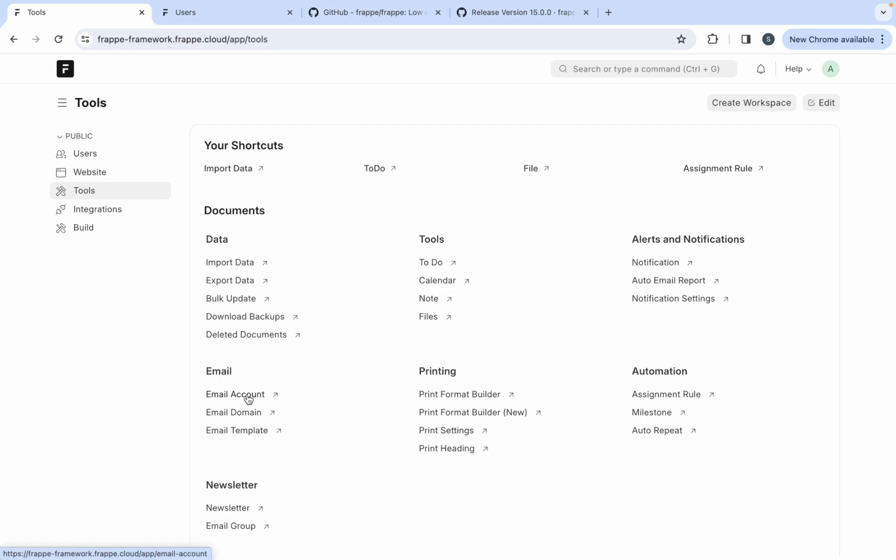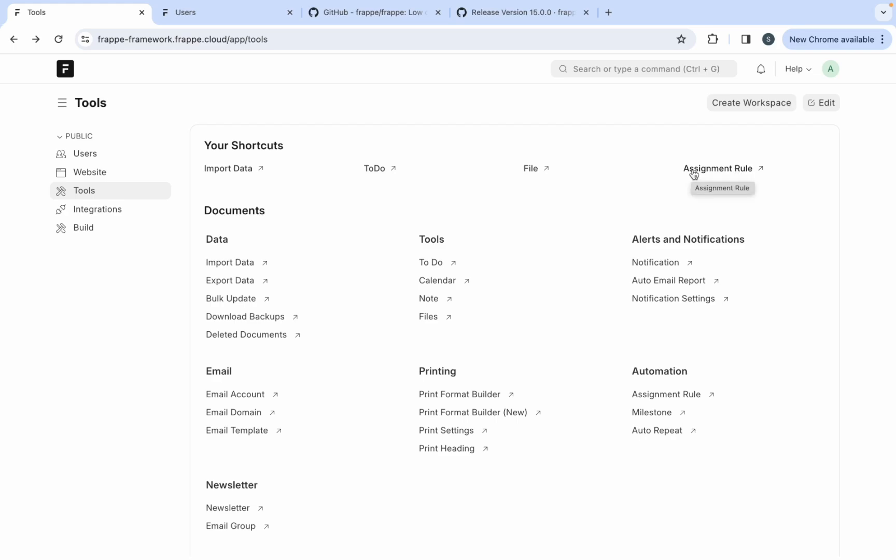Similarly, email account is a part of Frappe framework. So whenever you set up an email account or if you want to know any specific enhancement related to the email account, you have to check the details related to the Frappe framework. And here you can see the assignment tool. So whenever you are assigning something within a group of people and then you apply some rule on that like round robin or load balancing, you need to set up through assignment tool and it is a part of Frappe framework.